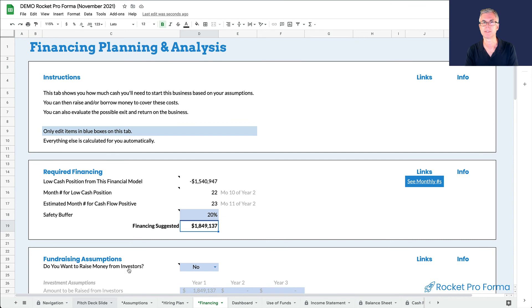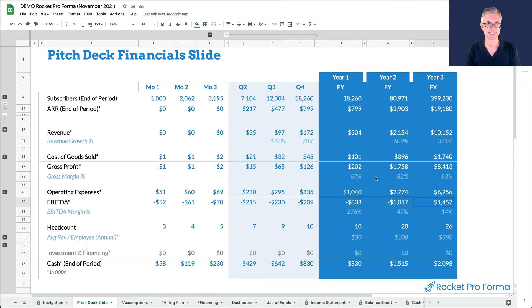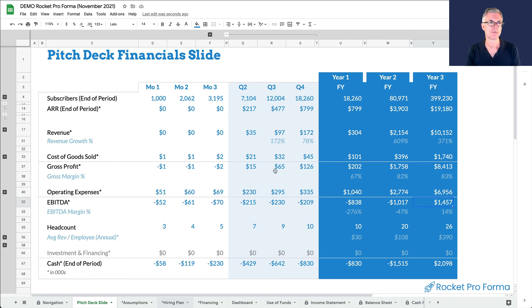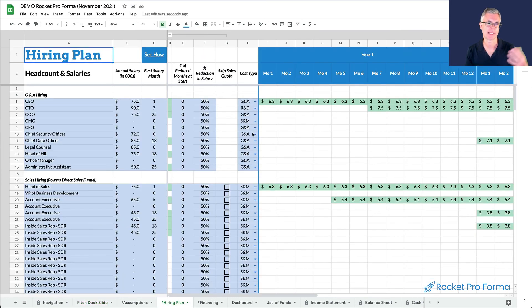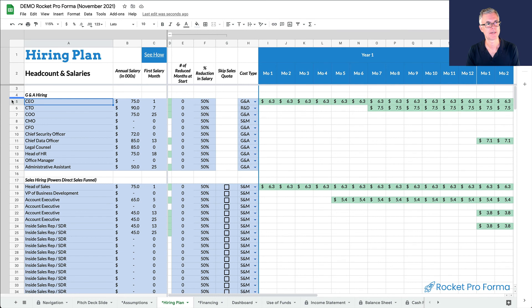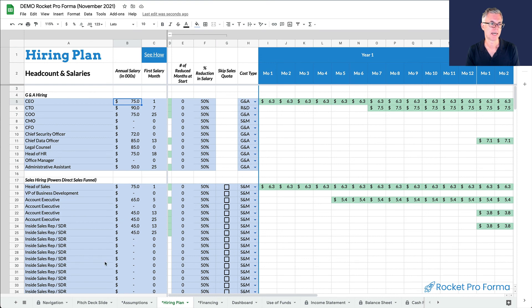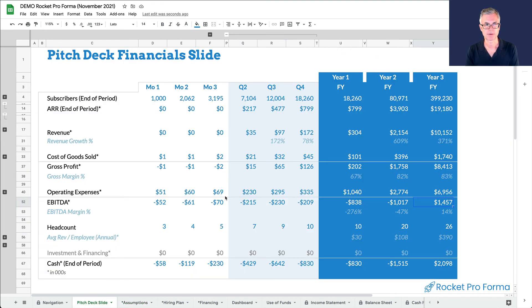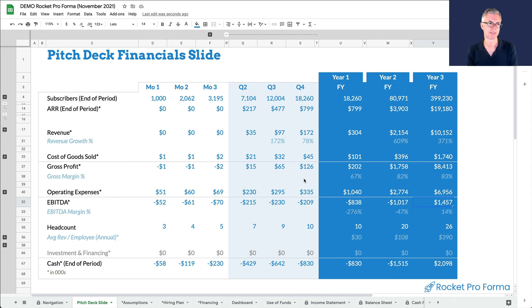So that's it. We just created a SaaS financial projection quickly and easily. Now, if we want to get more detailed, we can go deeper into the cost structure. We could put together, again, we inherited a hiring plan. So we can go through and figure out who our key people are, which month they start, what their salaries are. You know, there's a lot more detail here, but this is it. You just go in, you answer the questions. You can create a model quickly and easy and then start to scenario build just like I did with the revenue.